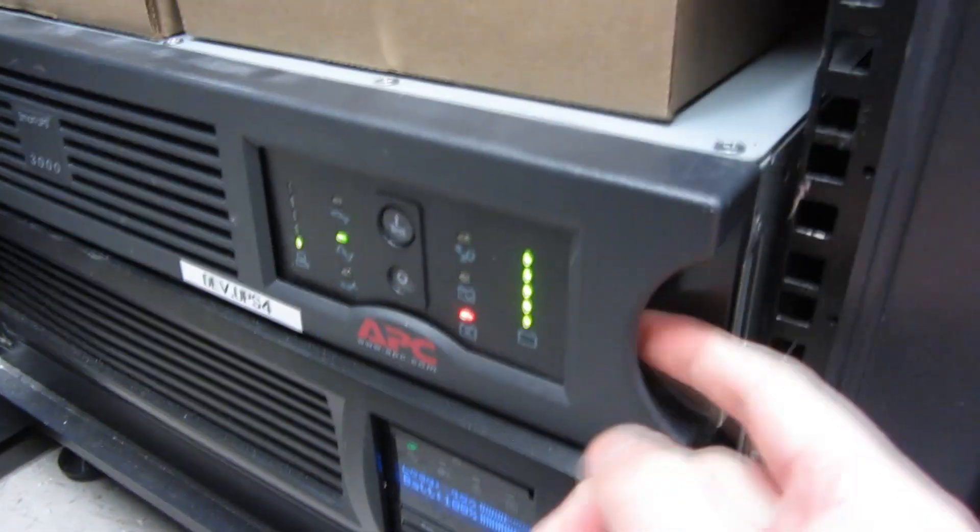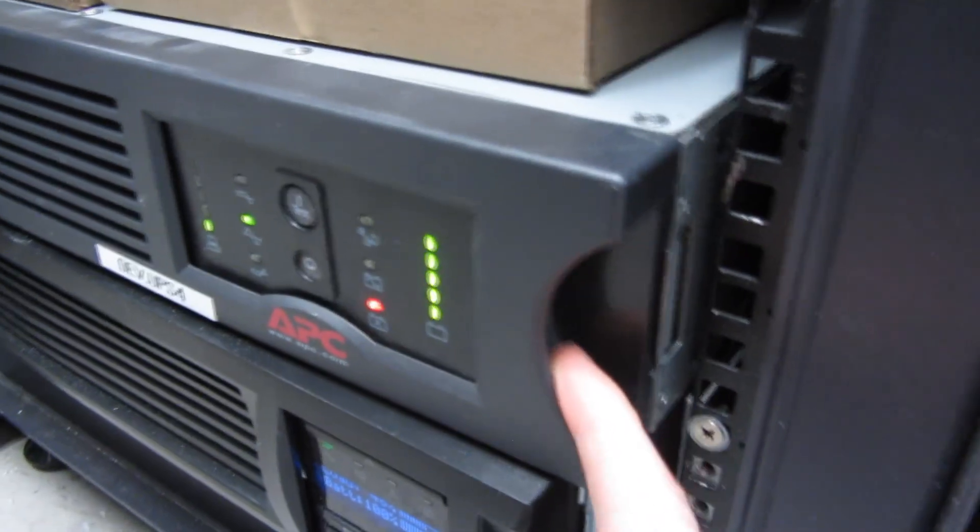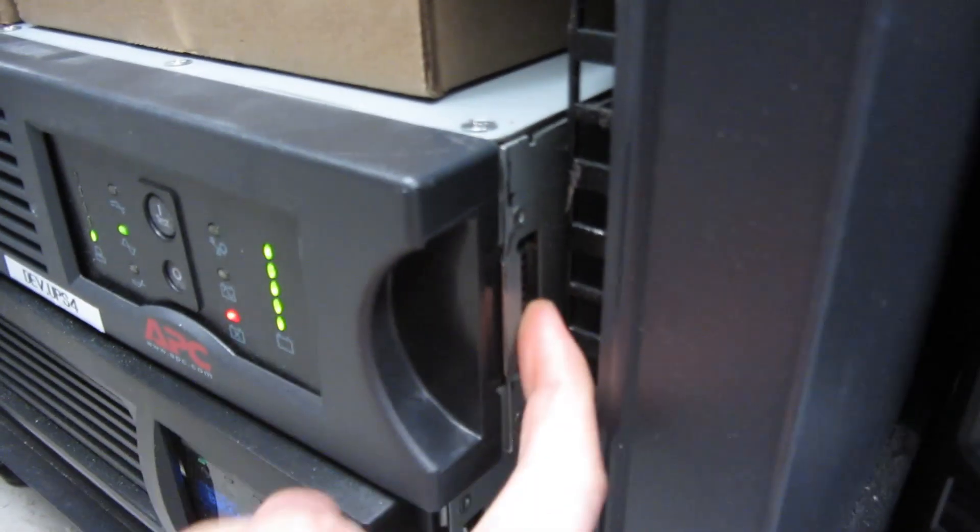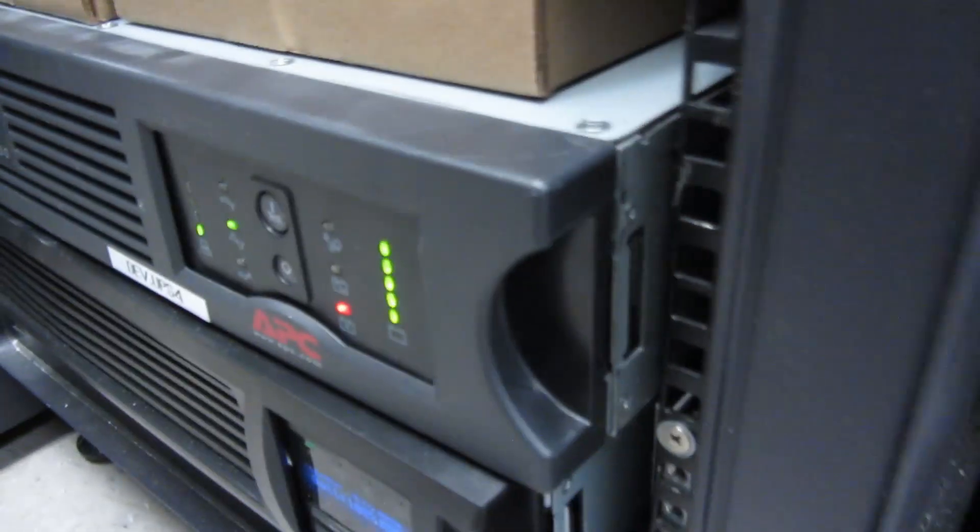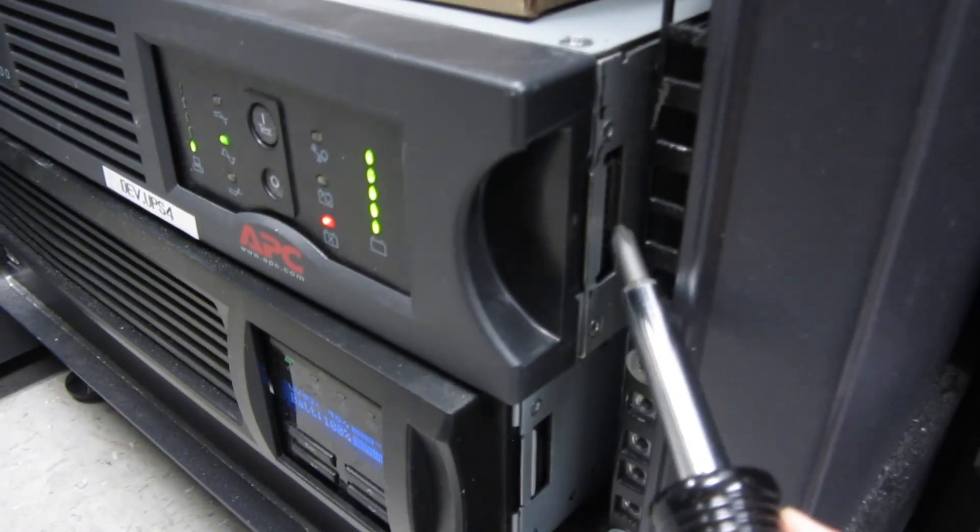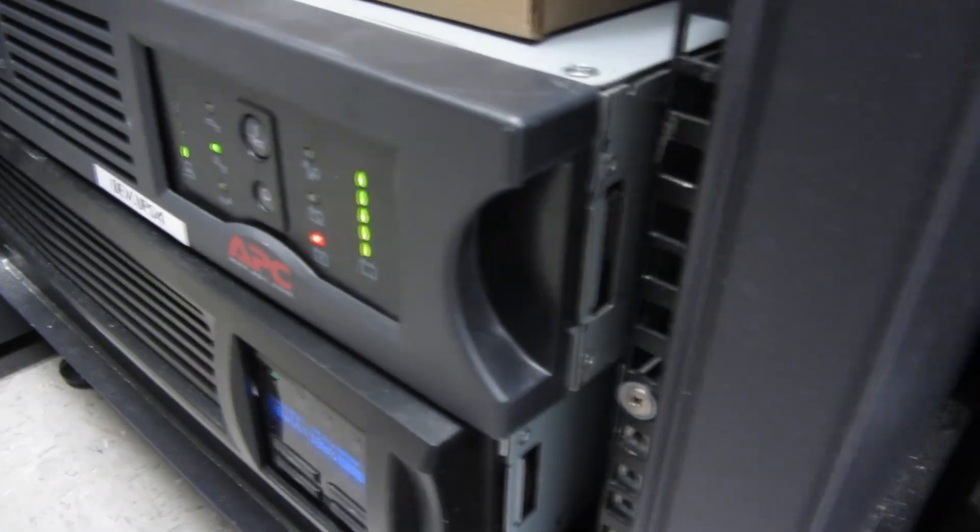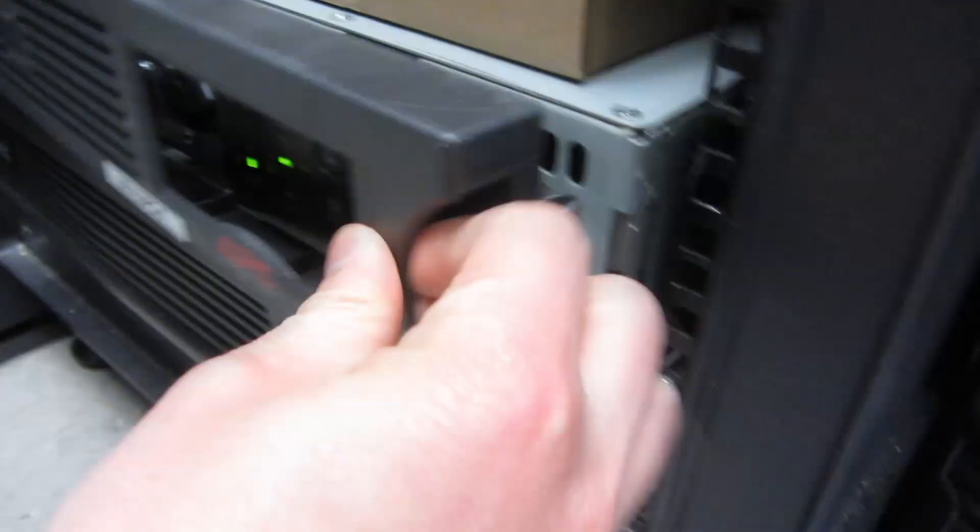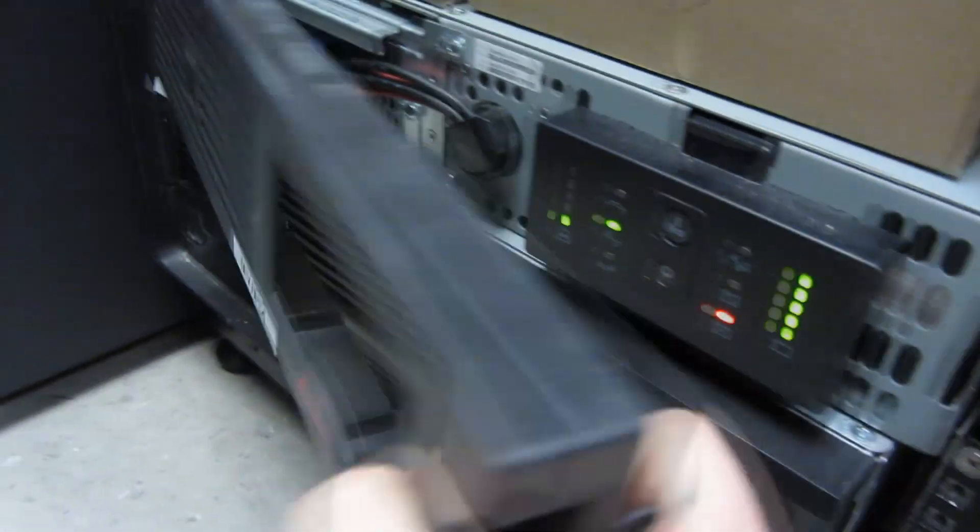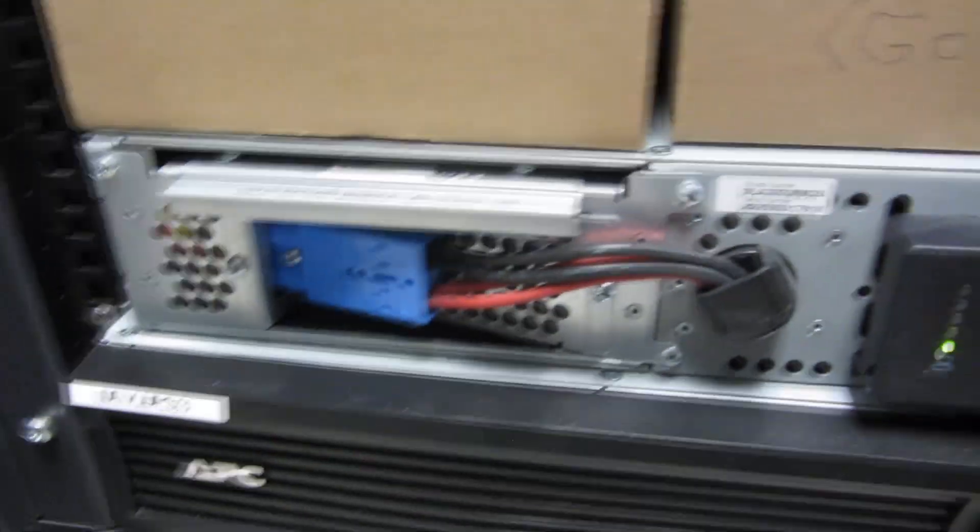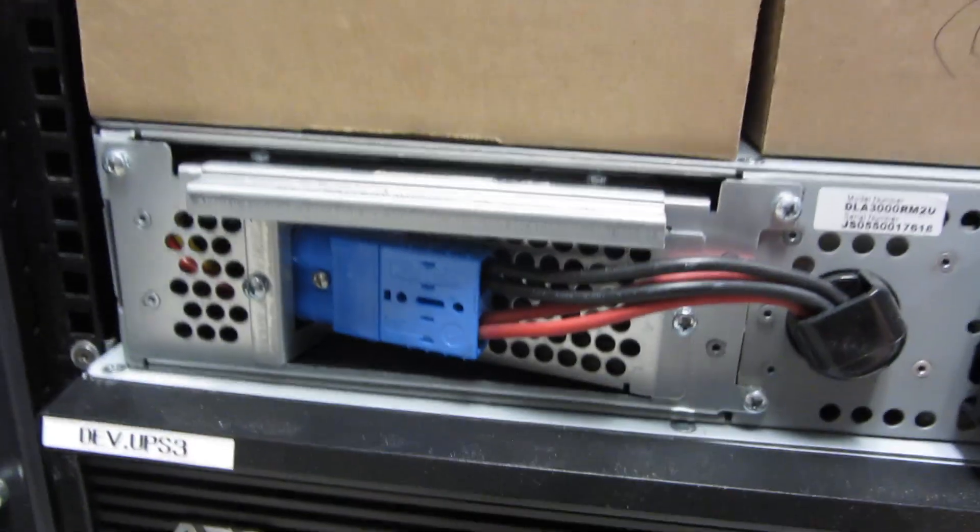So the first thing to do is just take this cover off. Now there are some hooks here where you might have to use a flathead, but normally you could just pull it out. So I'm just going to pull this out and right here this exposes the battery.